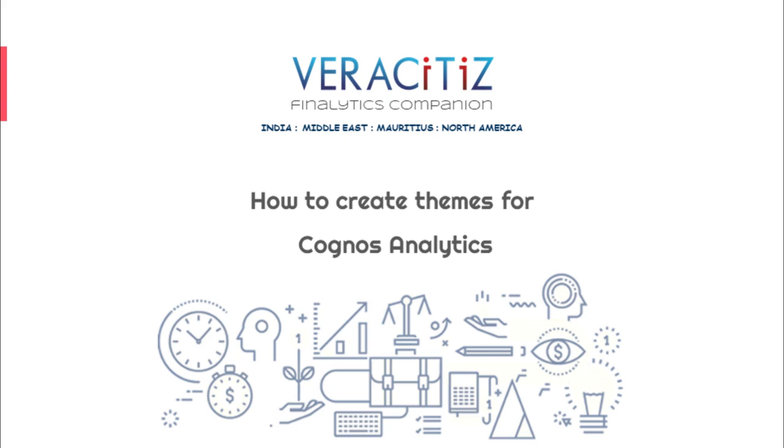Welcome to the Veracitus Cognos Analytics Tips and Tricks series. Today we will learn to build and change Cognos Analytics themes with custom branding colors and logos.